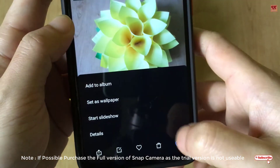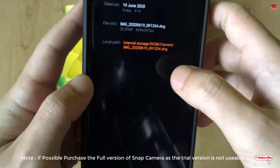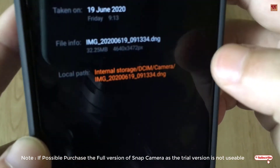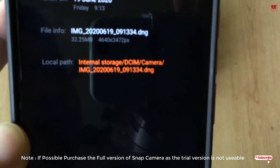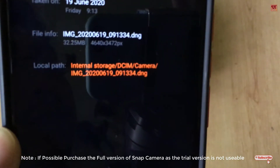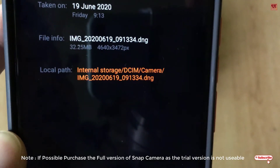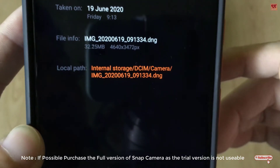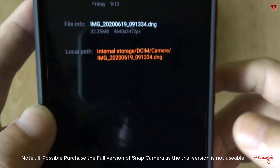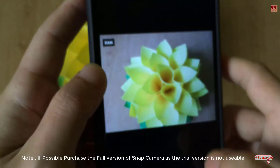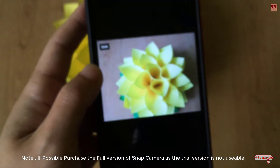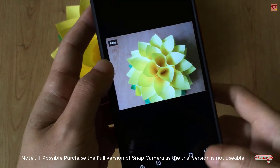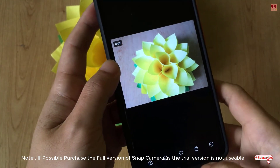You can see in the details that it shows .dng, which is a RAW format. So using this Snap Camera application, you can take a RAW photo on any Android smartphone.